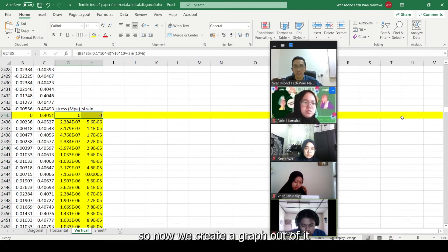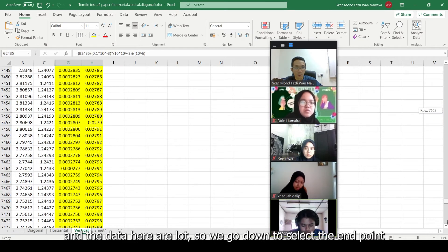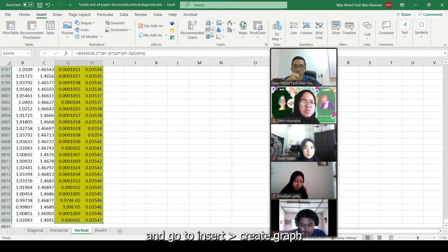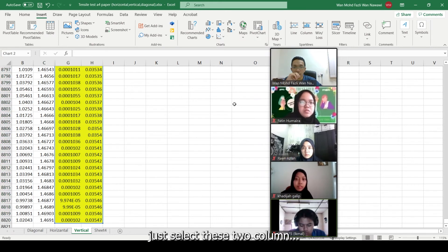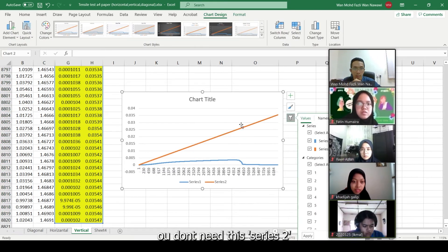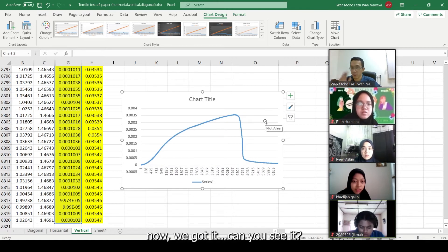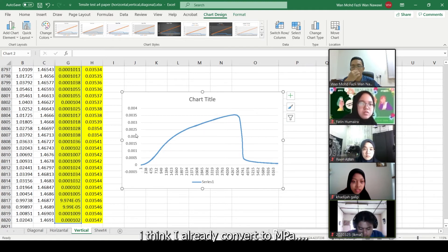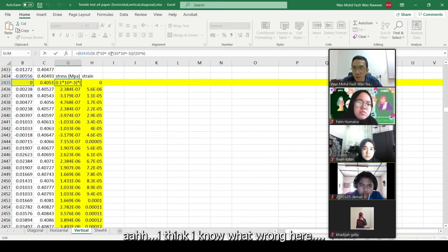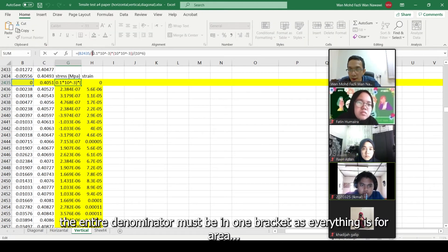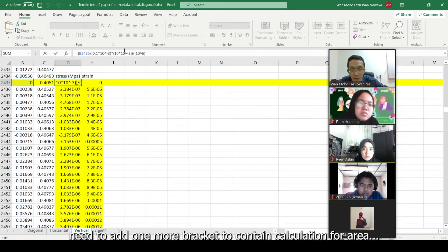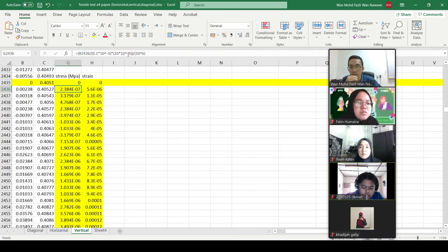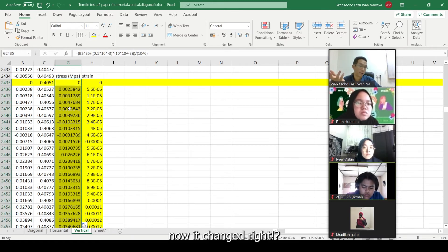So now we make the graph. Go down the data all the way. Then go to Insert and make a chart. Select the graph - remove Series 2, it's not needed. You get something like this, more or less. Now this is in MPa but it looks inverted. Let me check - 0.02, already in MPa. Something is wrong. Oh I see - you need to divide by two values simultaneously: the area needs both dimensions multiplied together.